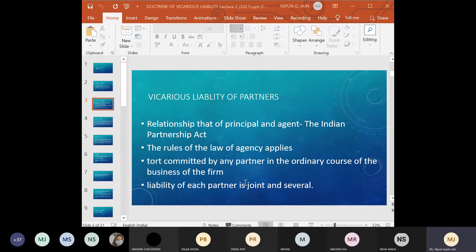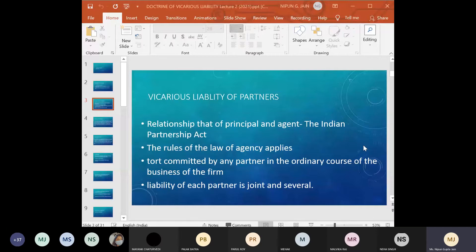Starting with the vicarious liability of partners: it is the Indian Partnership Act that lays down that the relationship between partners is that of principal and agent. So the rules of the law of agency will be applicable in these cases. Thus, when we talk about any firm, all partners will be liable to the same extent as the principal is liable for the act of his agent, for any tort committed by any partner in the ordinary course of business of the firm.